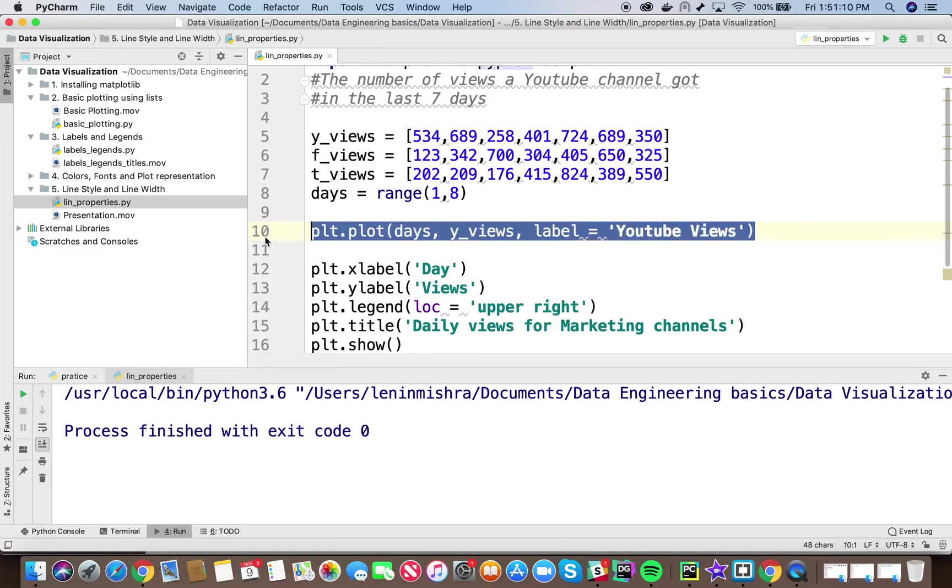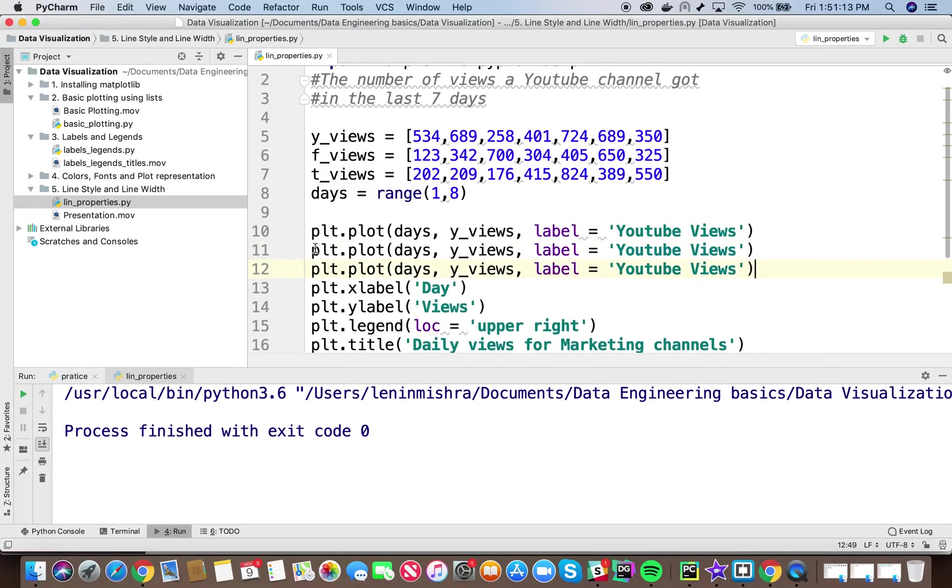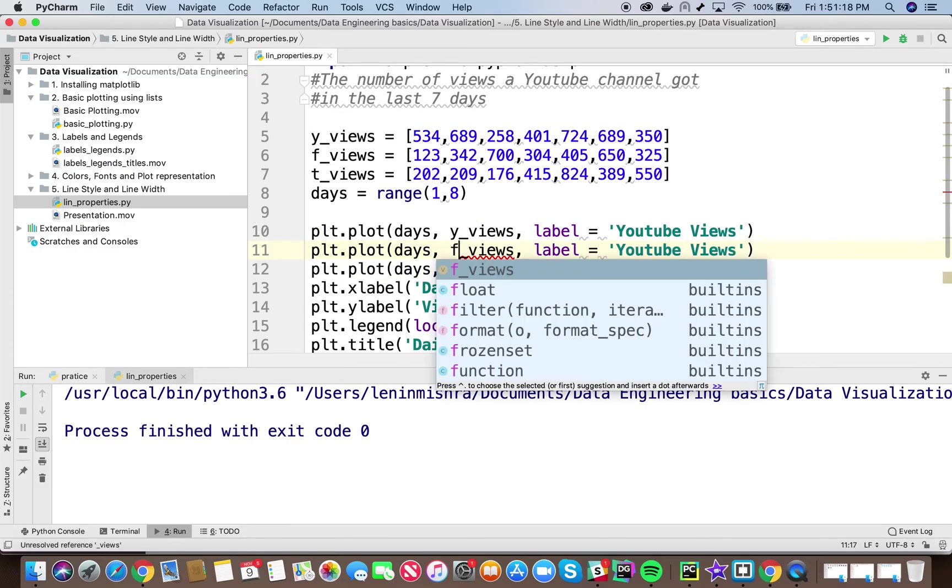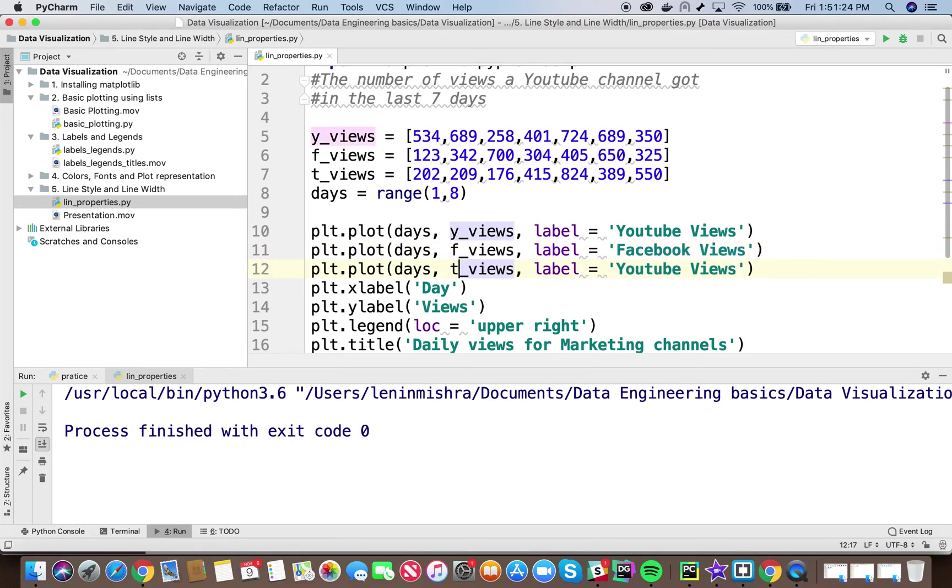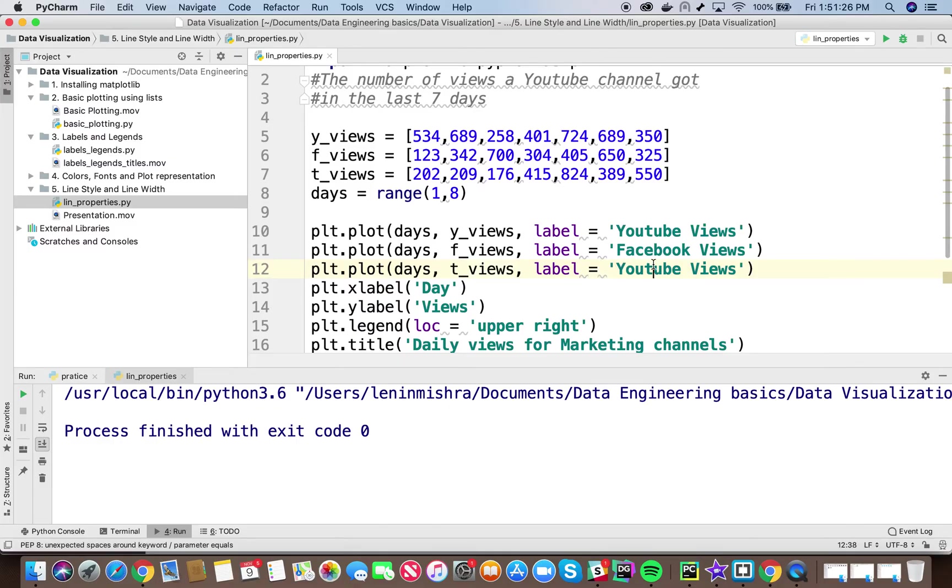Now let me copy paste this again. So here instead of, we have already passed in y_views. Now let's pass in f_views and we will call it facebook views. And the third one will say t_views which is the twitter views and we will change the label as well.